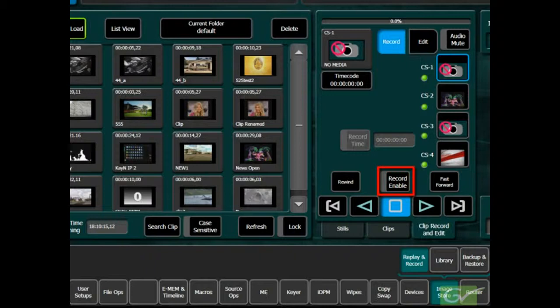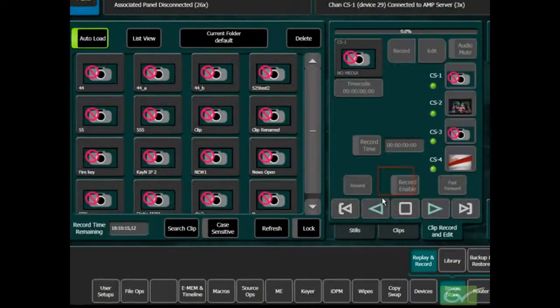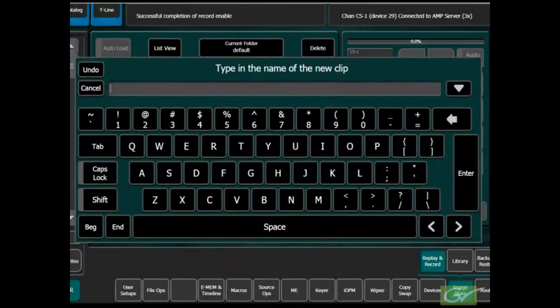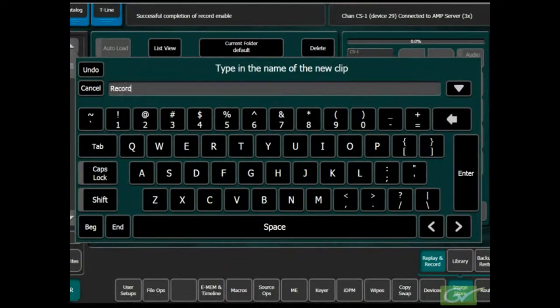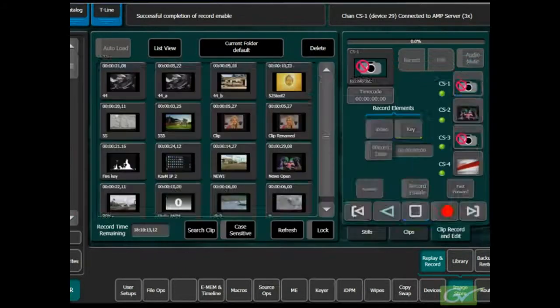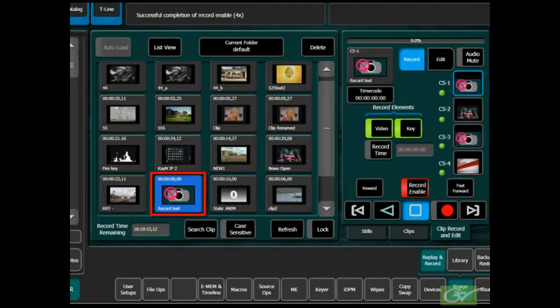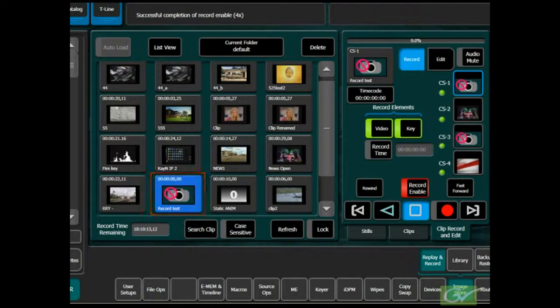Enter a name for the clip and press Enter. A placeholder for the clip will appear in the ClipStore Clip window with the chosen name. Select a source for recording on the AuxBus feeding the channel being used.